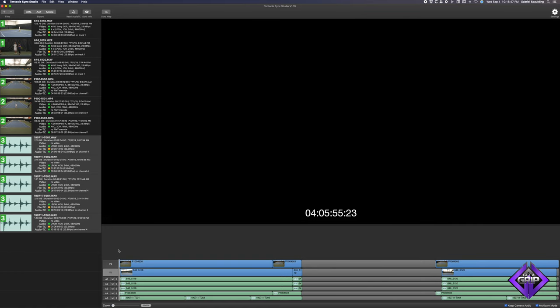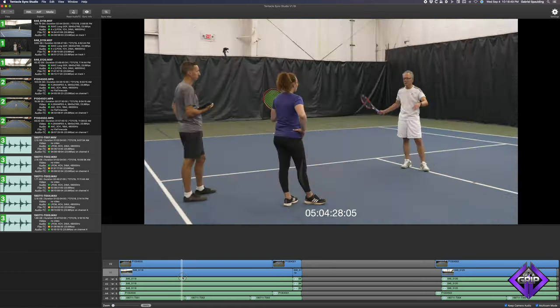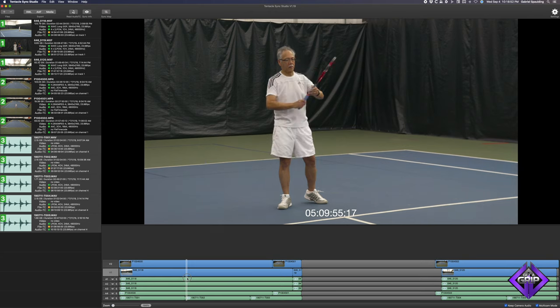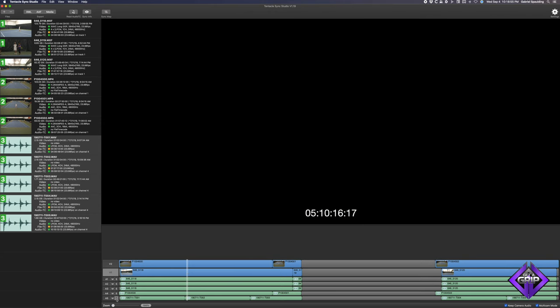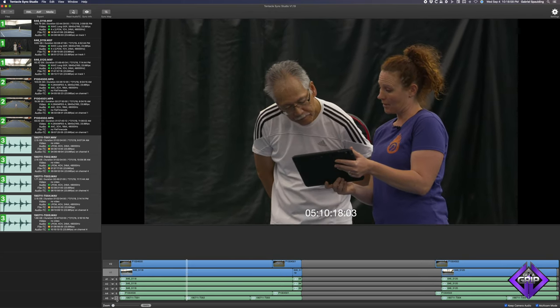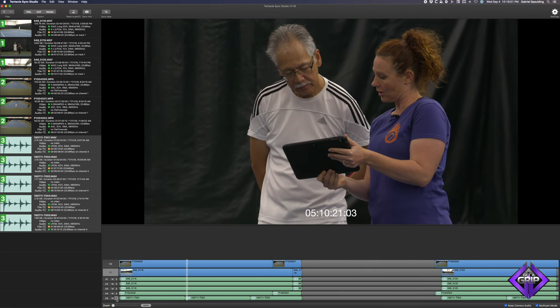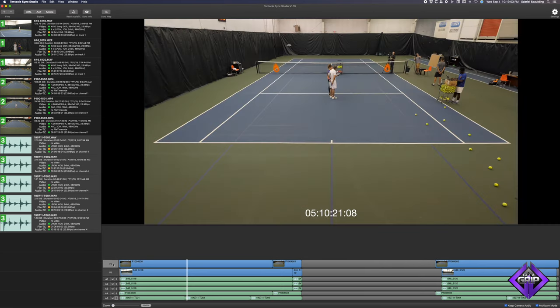Instantly, it appears that everything has been synced. I'll scrub to where someone is talking, then mute everything but the clean Zoom F8 audio, just to be sure. This part is definitely in sync. I'll click on the other video angle to check that one as well — this one's synced too. You can scrub through to verify each and every clip if you like, but over the last few years I've found that the only time this doesn't work is if the Tentacle Sync units were accidentally unplugged at some point during production.